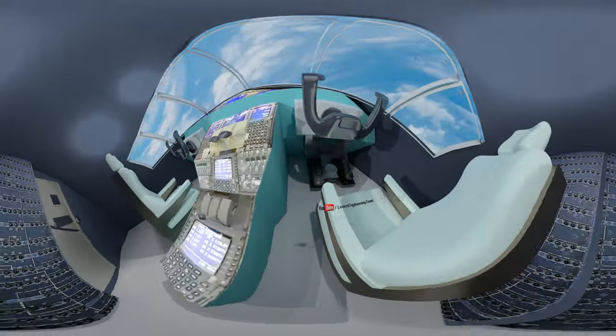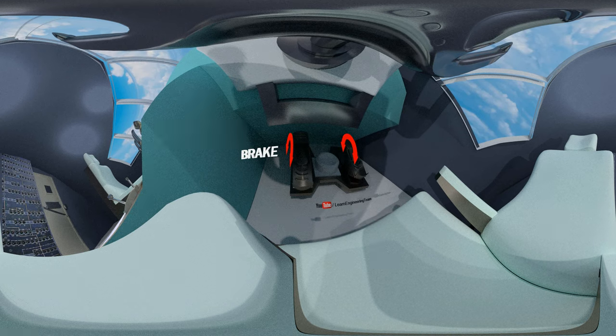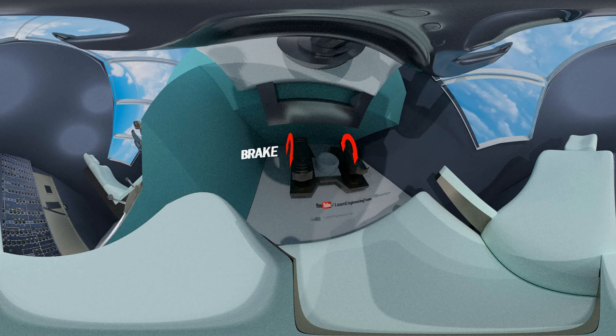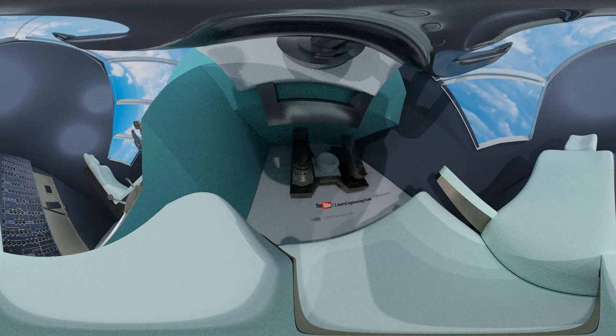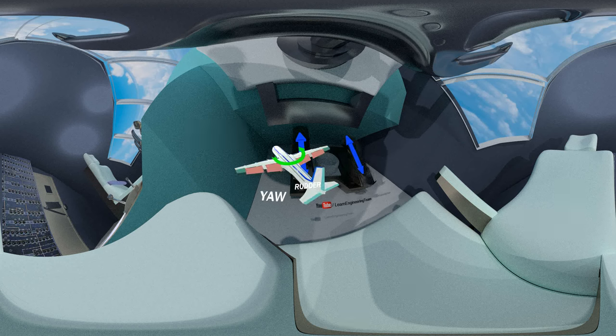Both the rudder and the brake controls are assigned to a pair of foot pedals. Yaw motion of the airplane is achieved by adjusting the rudder.